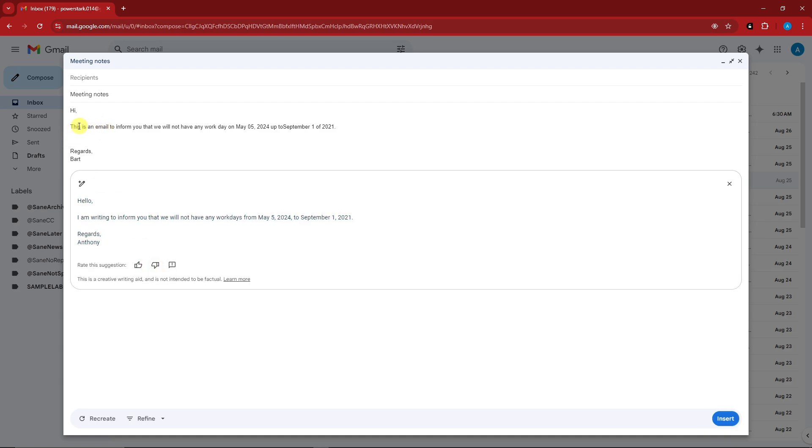Remember guys, I made a very basic email here and this is what it polished. So I'm writing you to confirm that we will not have any work days from May 5, 2024 to September 1 of 2024. Regards, Anthony.